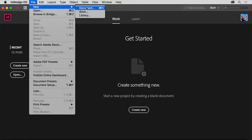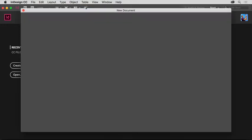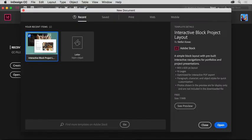To start a new document from scratch, choose File, New, Document. The new document dialog box appears. Yours may look a little different than what you see here, and that's okay.